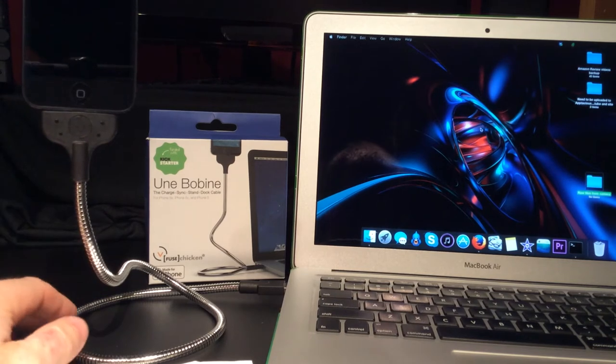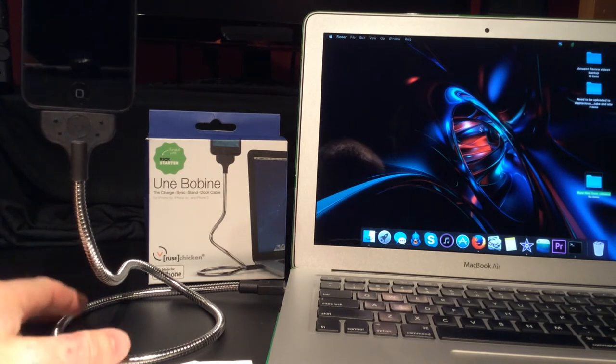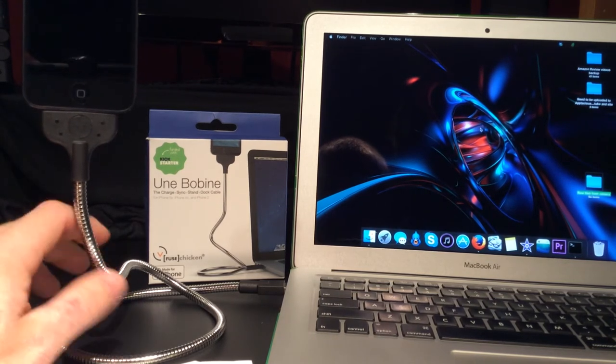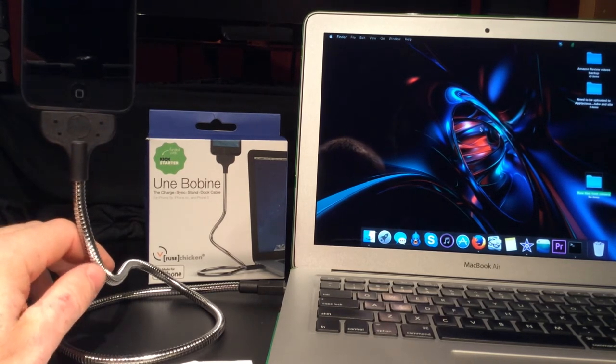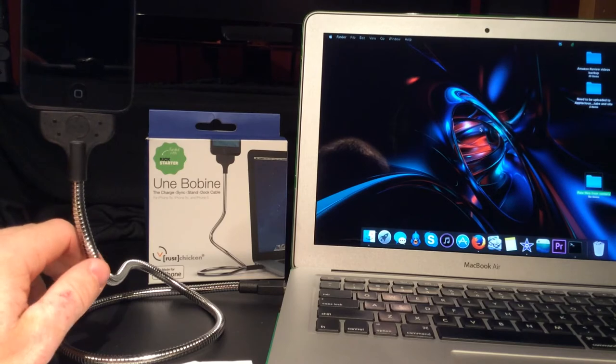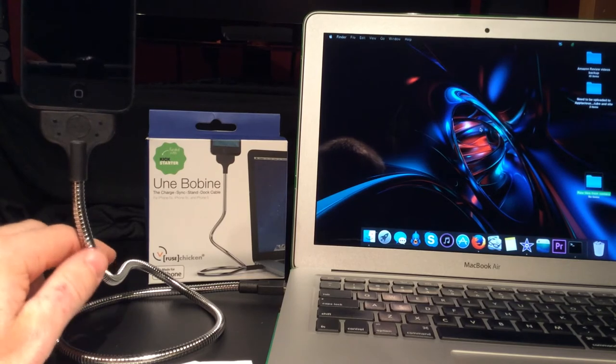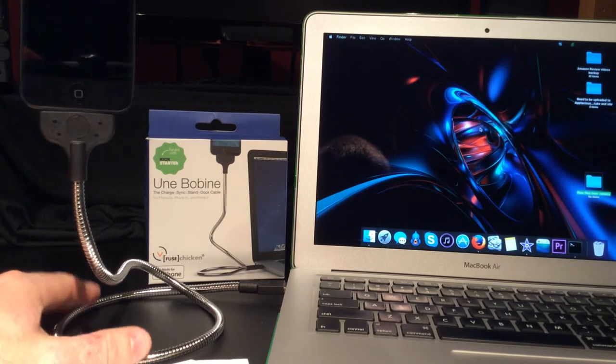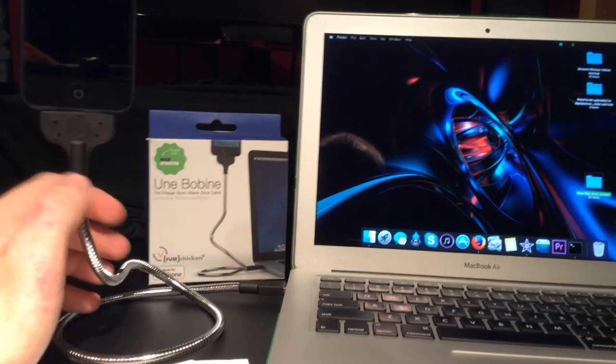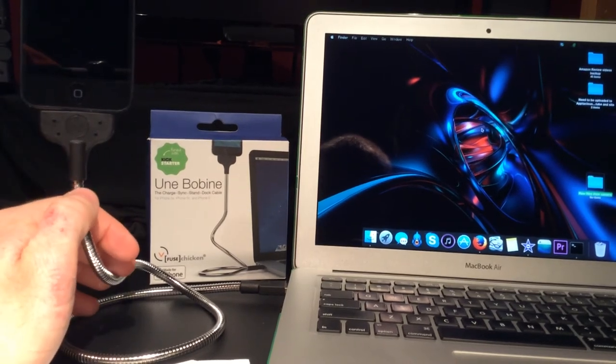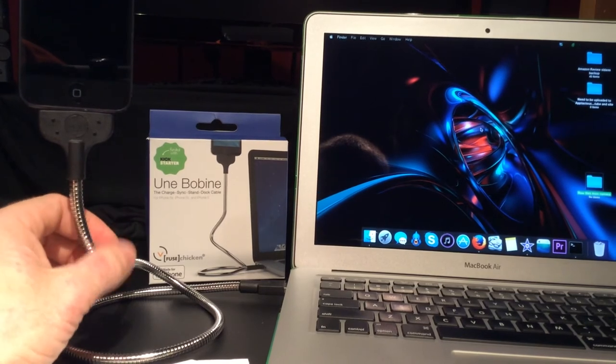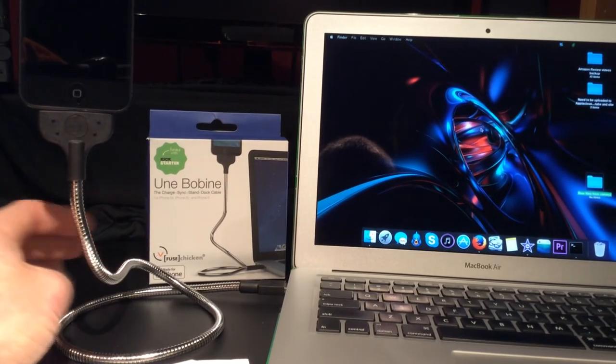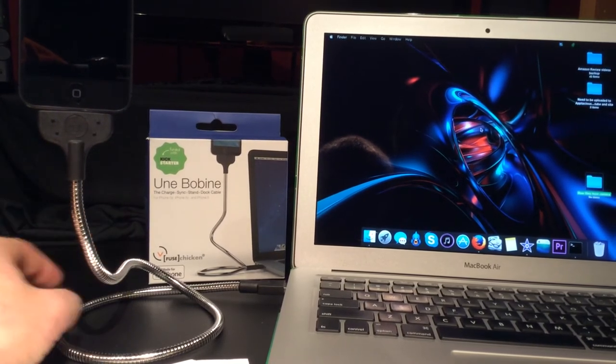Overall, I quite like this cable. The metal cable portion is quite stable and durable, and you can easily bend it in pretty much any direction.